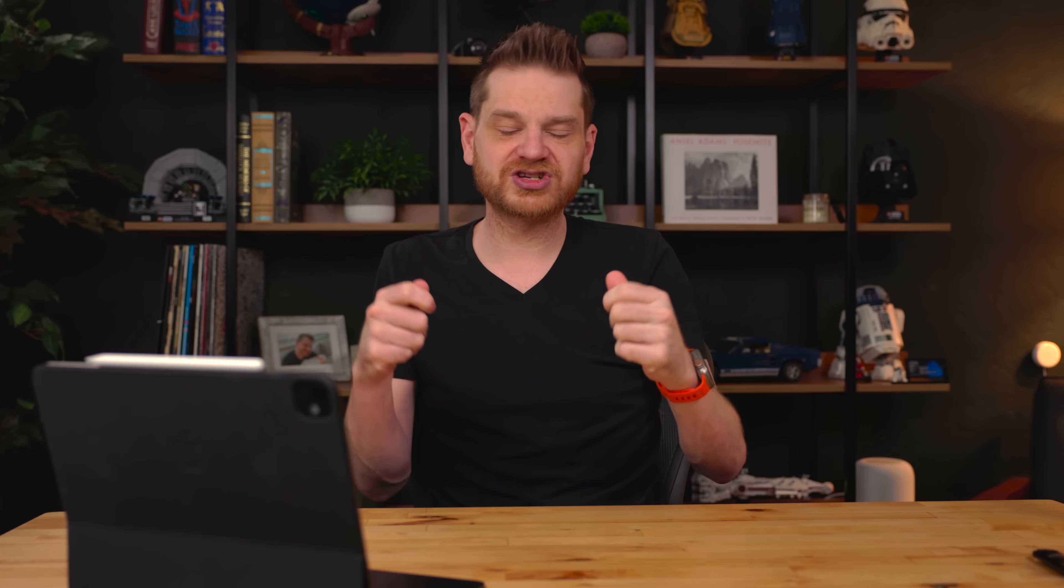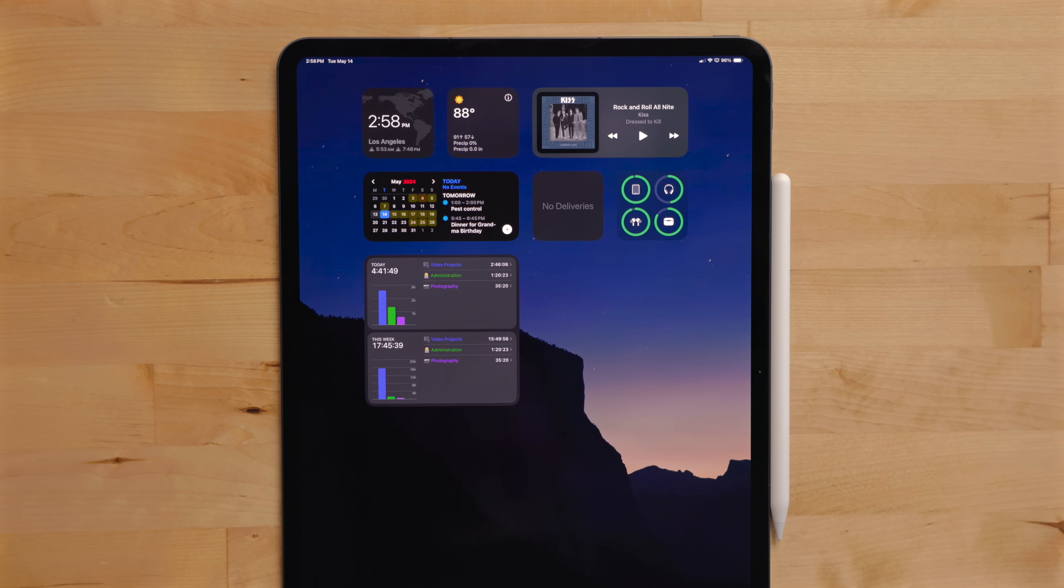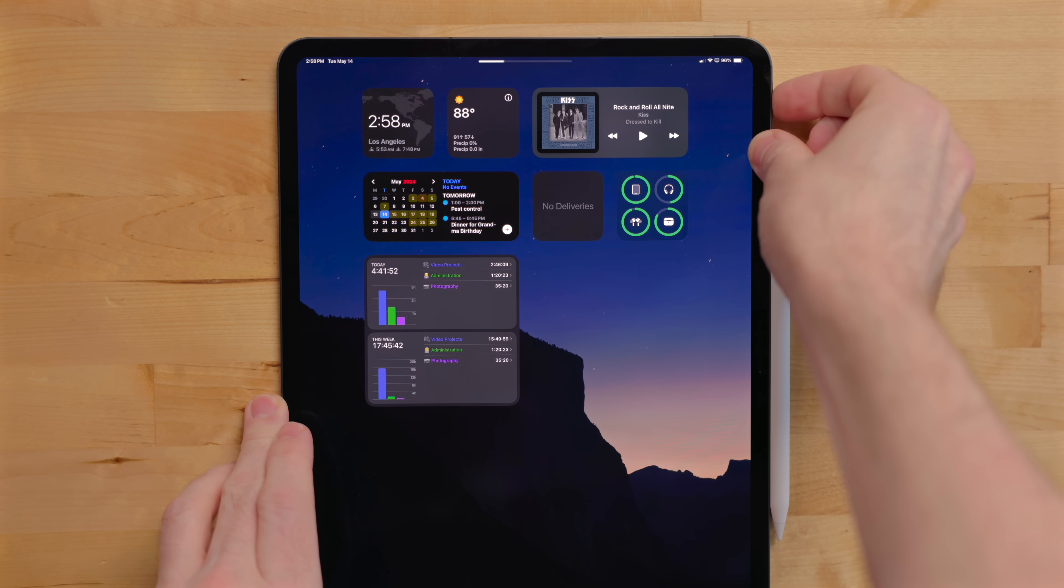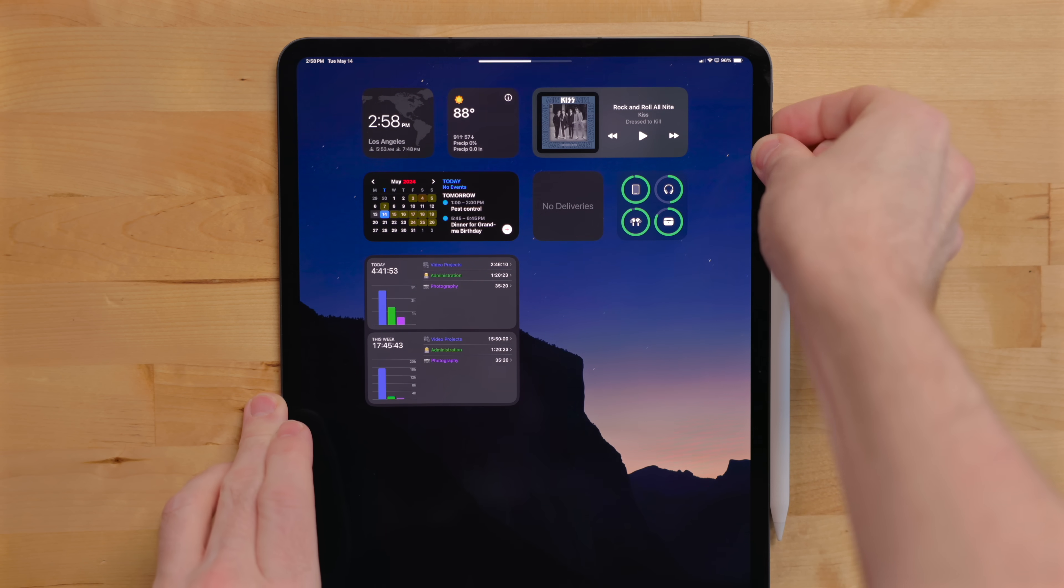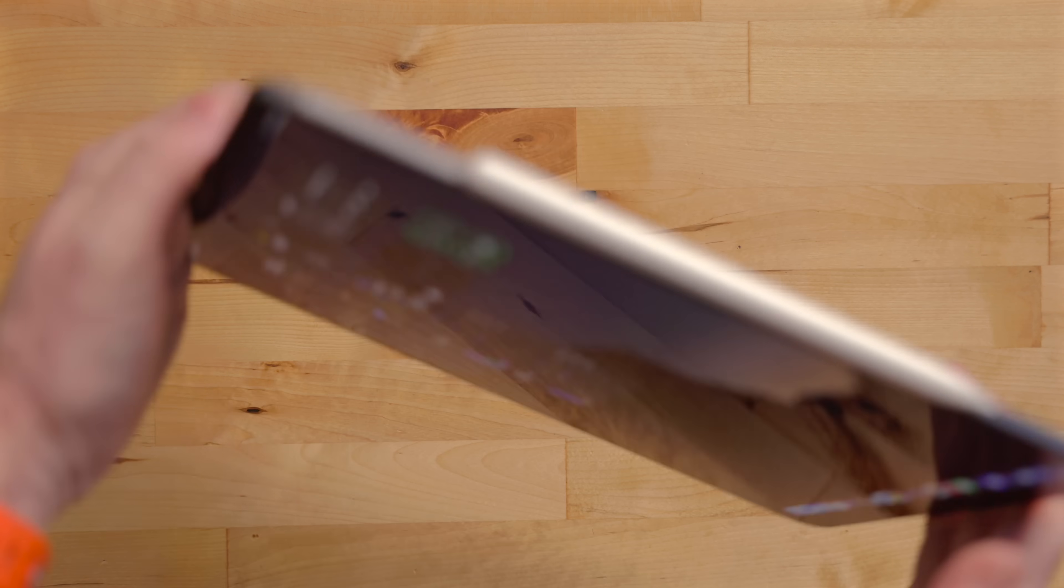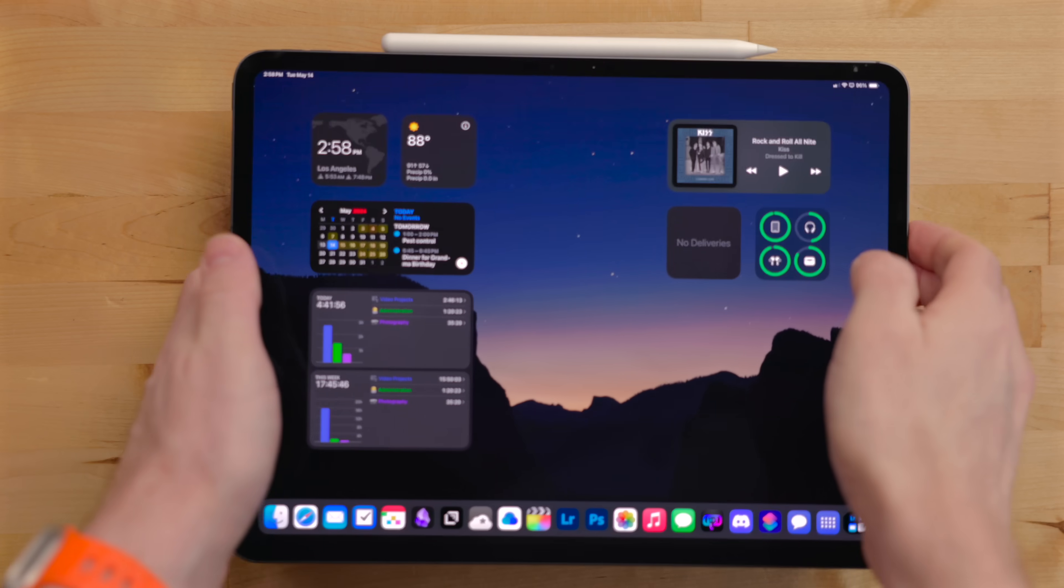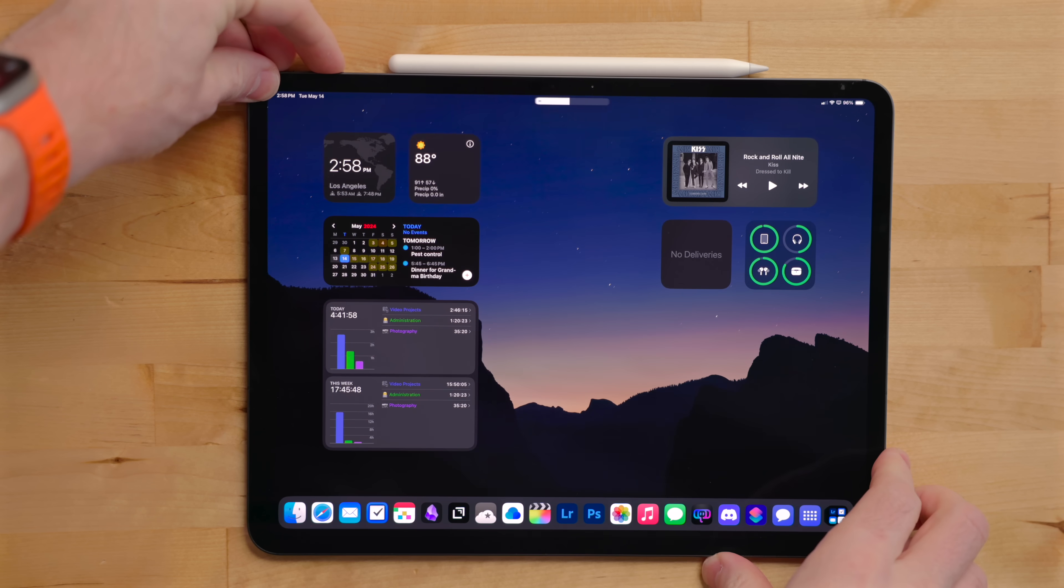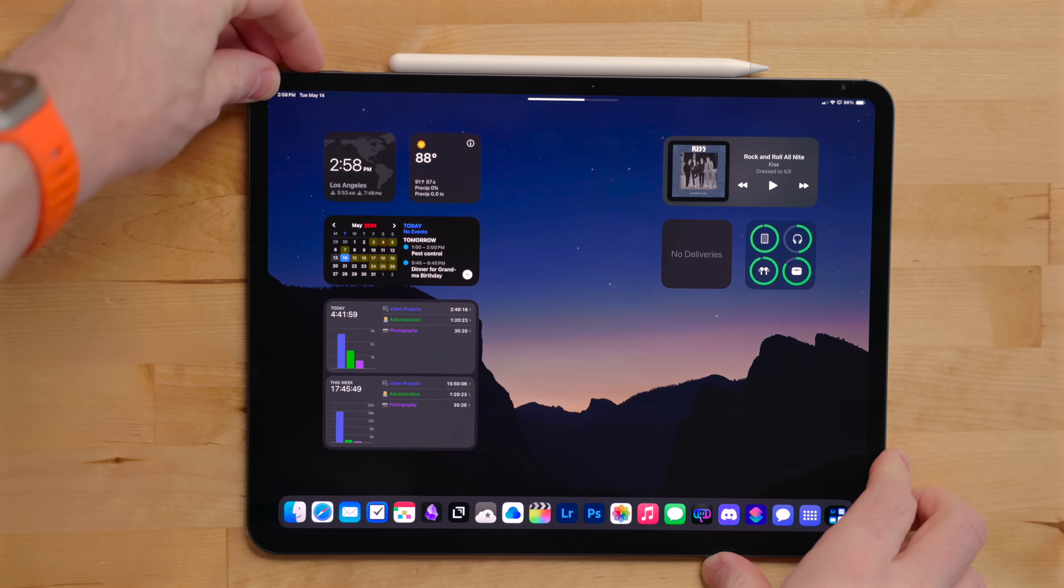One thing I got used to that kind of surprised me was the dynamic volume. This is the feature where the volume buttons change depending on which orientation the iPad is in. So the volume up and volume down positions swap to be the right position no matter what orientation your iPad is in.